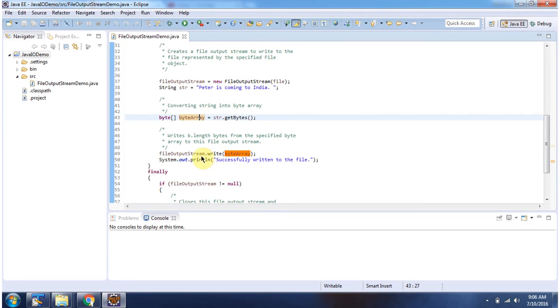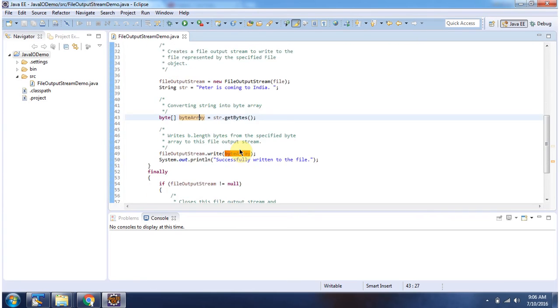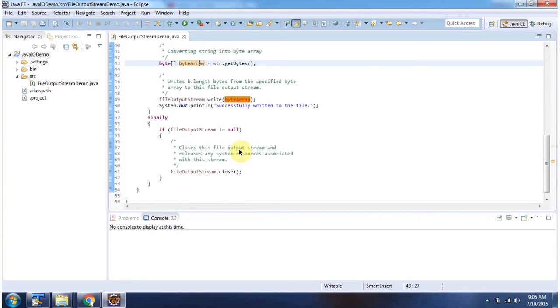Then using FileOutputStream I am writing the byte array content to myfile.txt. And in the finally block I am closing the FileOutputStream.